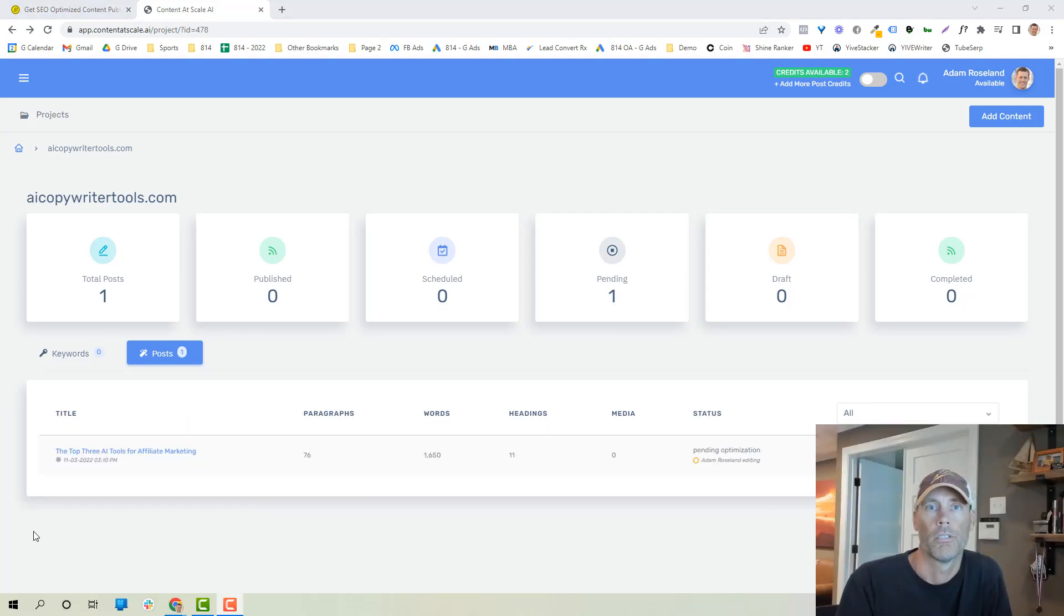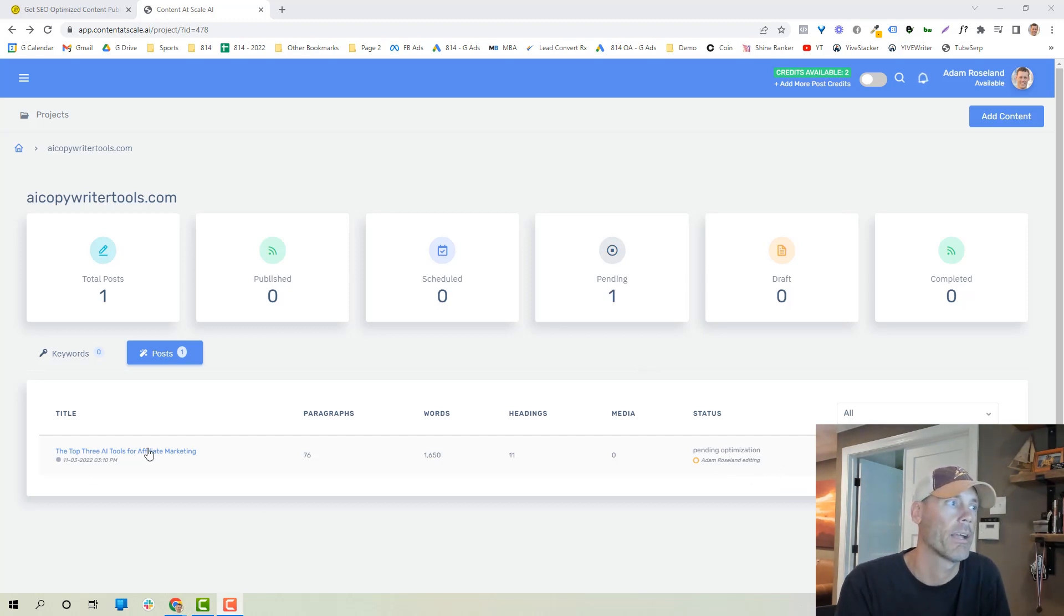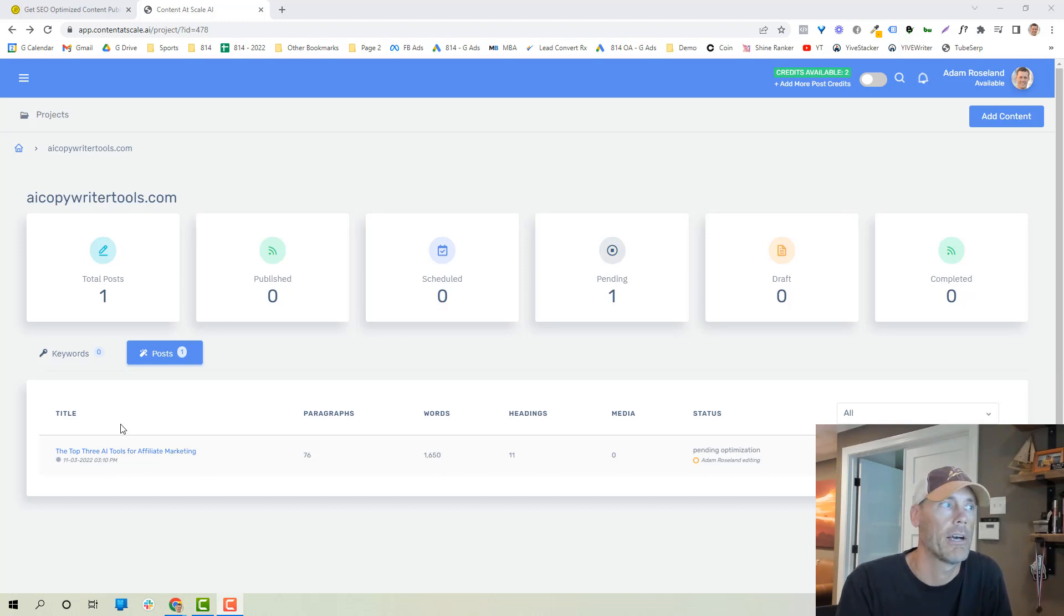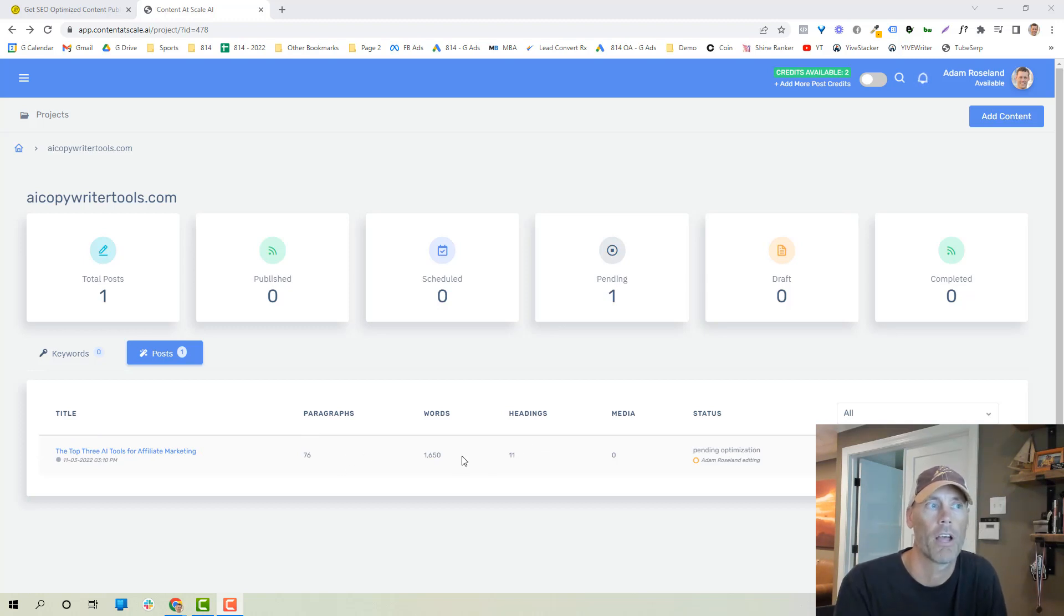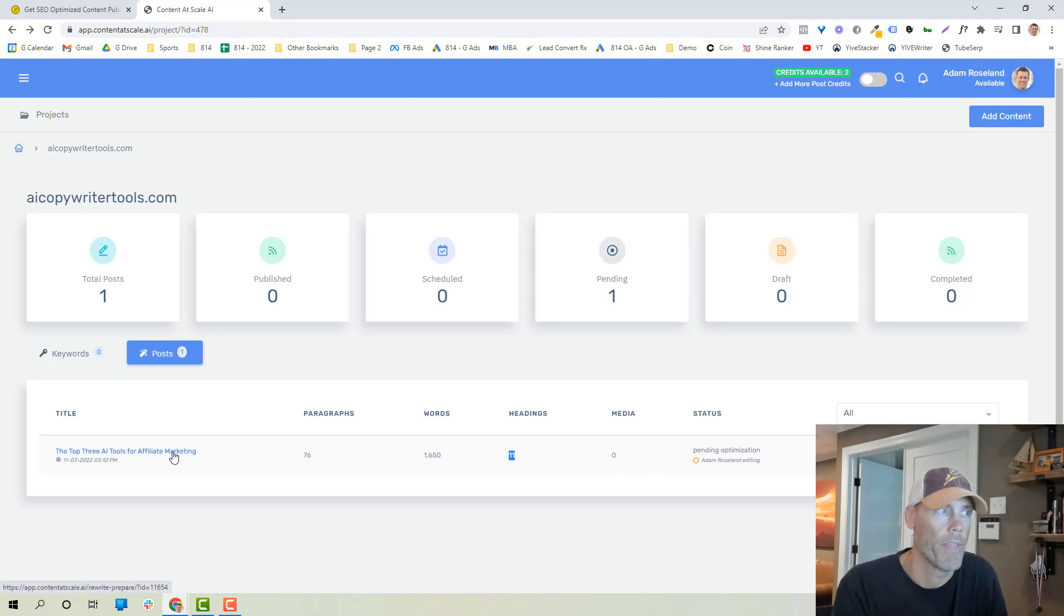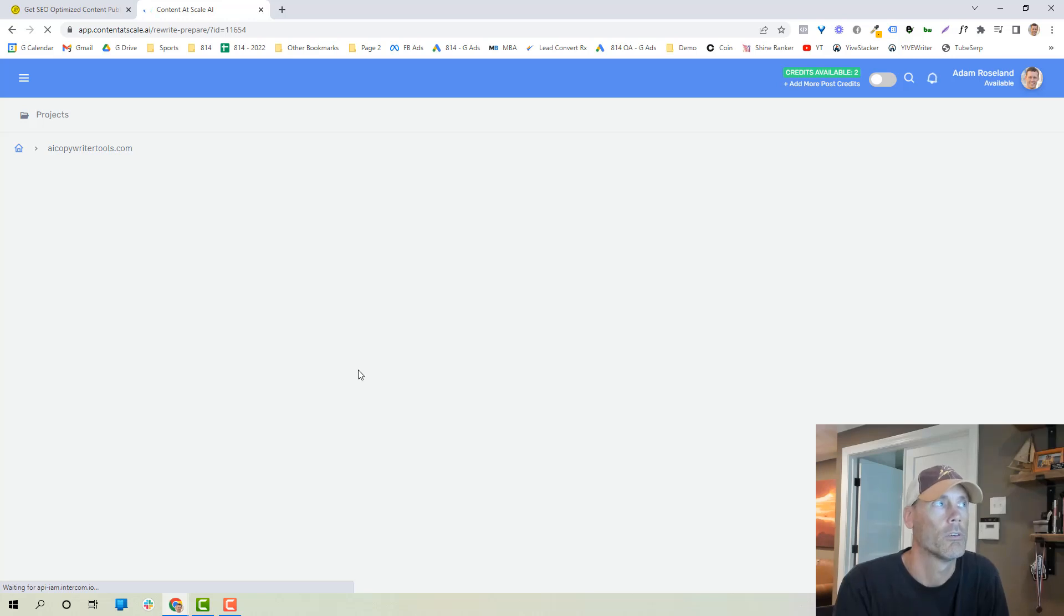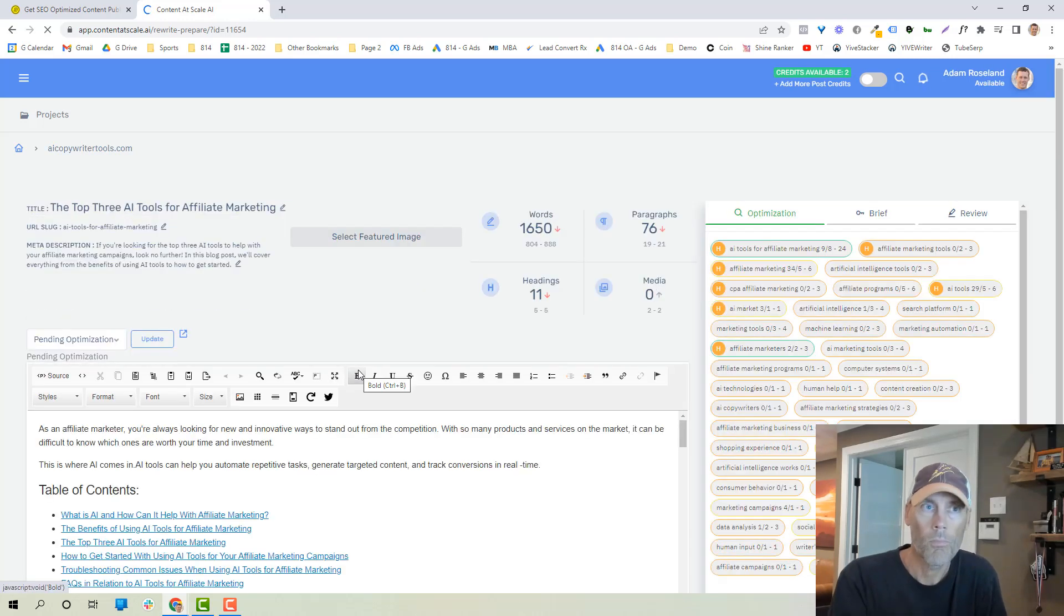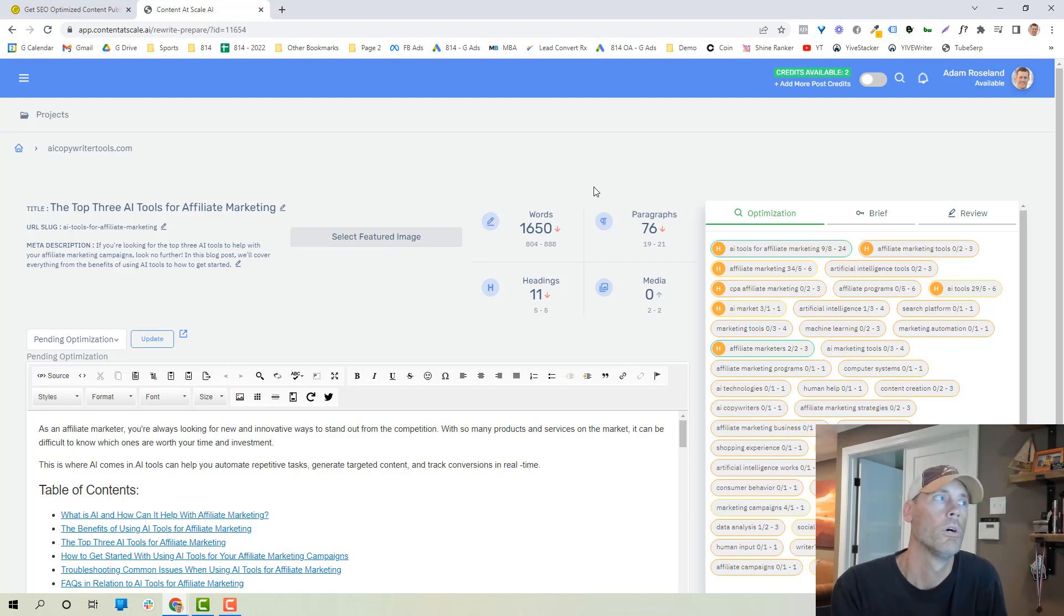Okay, so it took about 10 minutes to create. It's still pending optimization, so it's going through its own processes on the backend, but we can go through. We've got an article that says the top three AI tools for affiliate marketing. It's 76 paragraphs, 1650 words, 11 headings, no media. And we'll go into the details on that. So you can obviously just edit here or just click into it to go into the article.